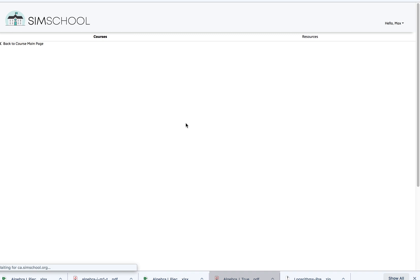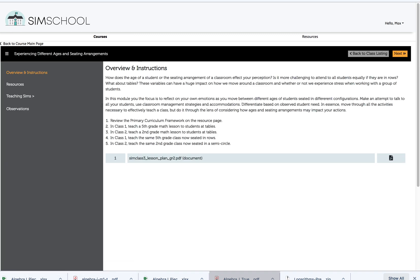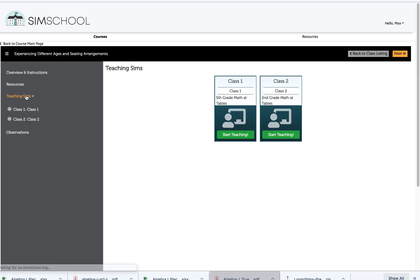The first time that I open up a module, I'll always want to scan and see what items are in my timeline. Here I see my overview and instructions, resources, my teaching sims, and observations. When I click on teaching sims, I see how many classes there are for me to teach.